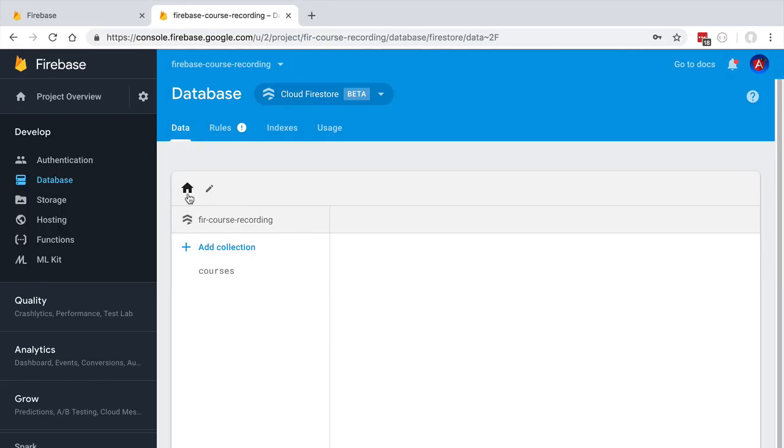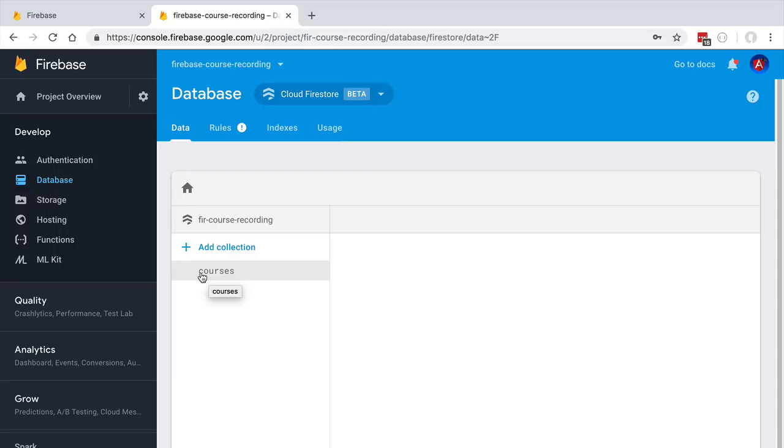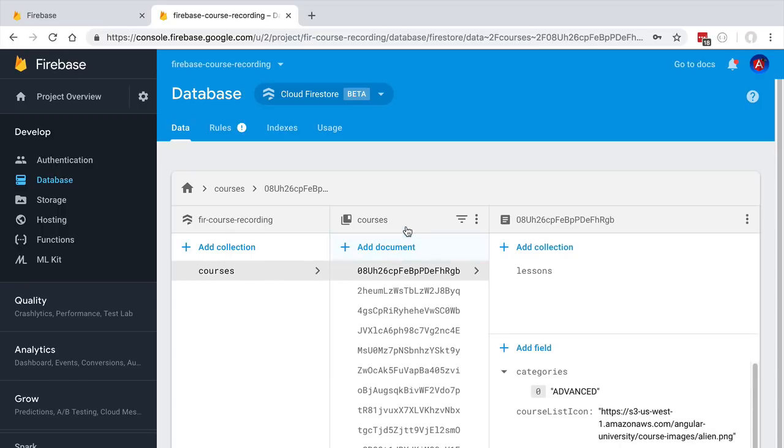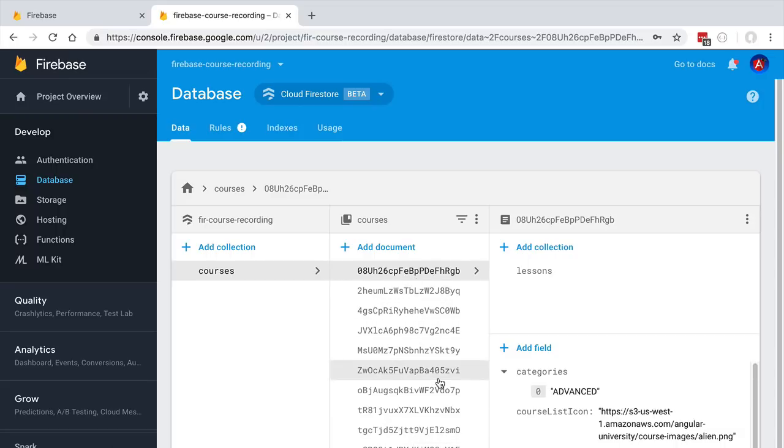If we inspect here the home tab of our database, we're going to see that we only have one collection—it's the courses collection. This is known as a top-level root collection. Let's click into it to see what we have inside. We can see that we are loading here a list of documents. As you can see, a collection is a group of documents.